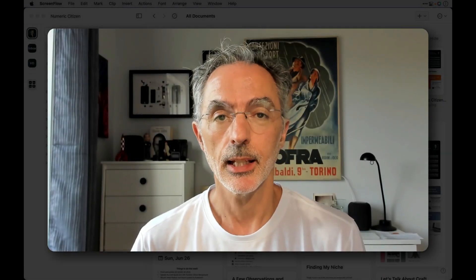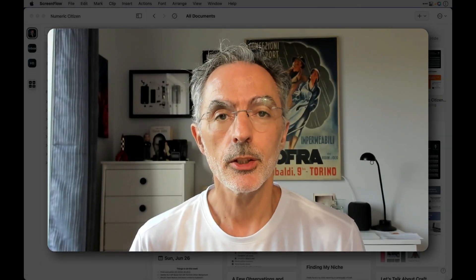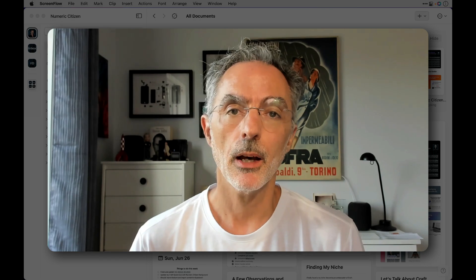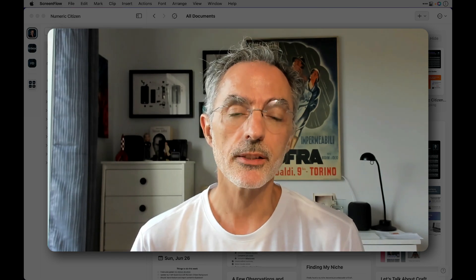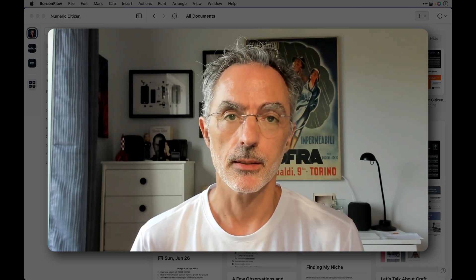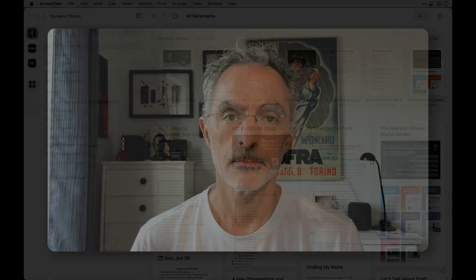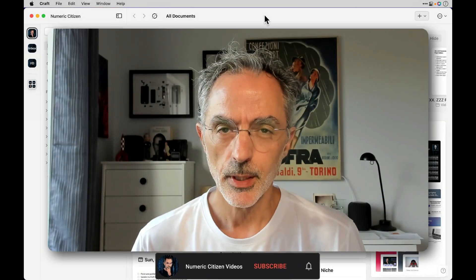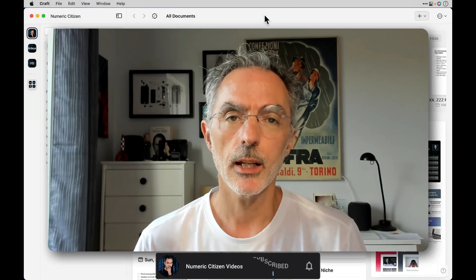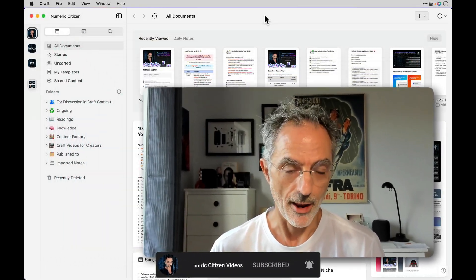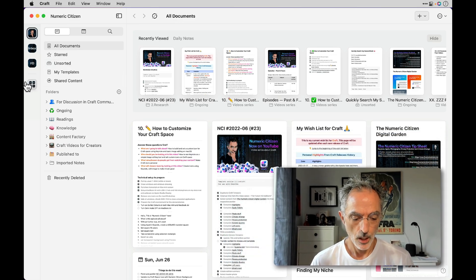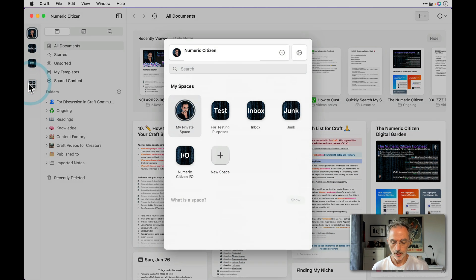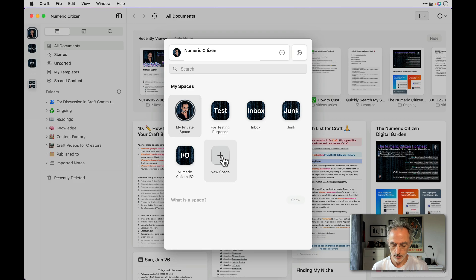Hi, this is Numeric Citizen here. In today's video I want to talk about how you can customize Craft spaces. First, let's create a new space in Craft. If you go in there, you can create a new space using this button here.